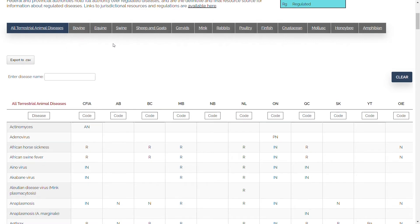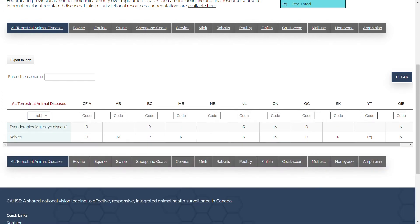For example, if I'm interested in finding more information about rabies and how it's regulated across different jurisdictions, I could type in rabies in the text box that says all terrestrial animal diseases.